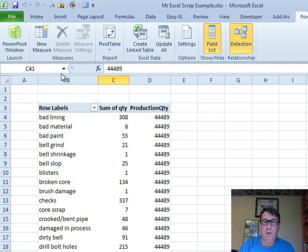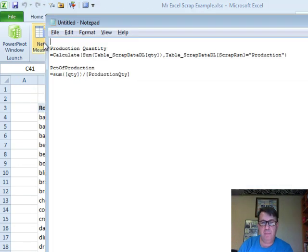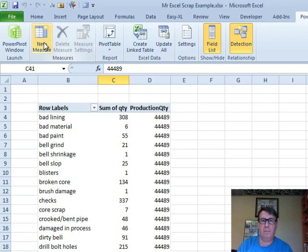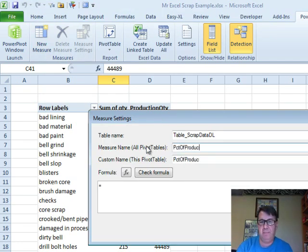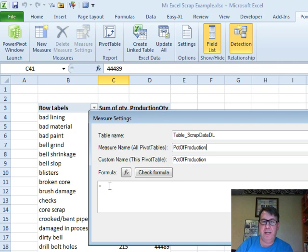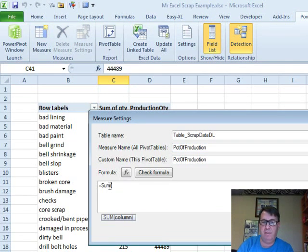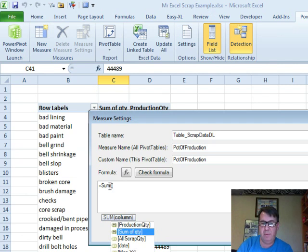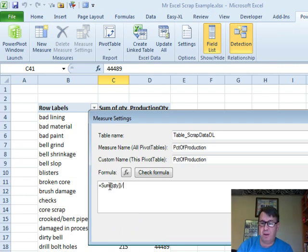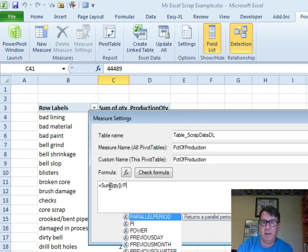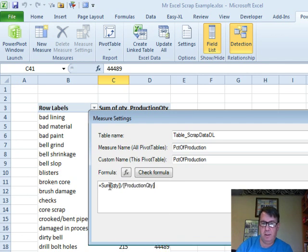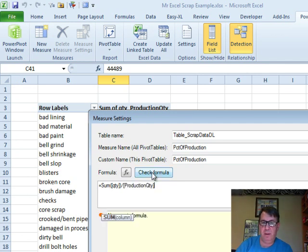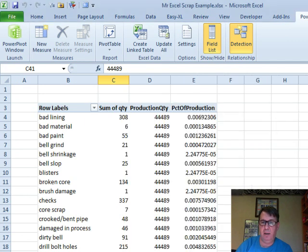Now, we can do a new measure. And we'll call this percent of production, where we say equal sum of that quantity column, divided by, and we can just use our measure. It was called production quantity. Check the formula. Since it's OK, click OK.